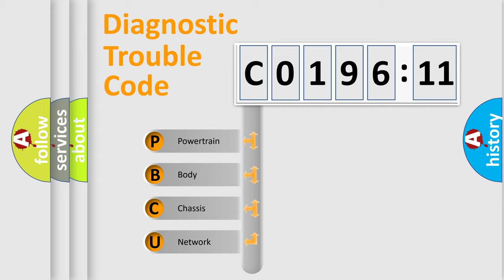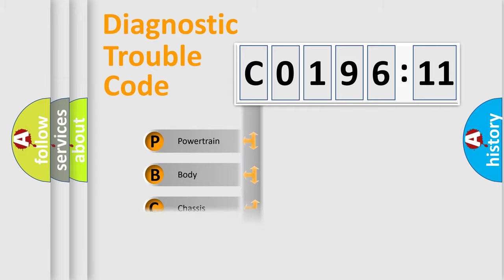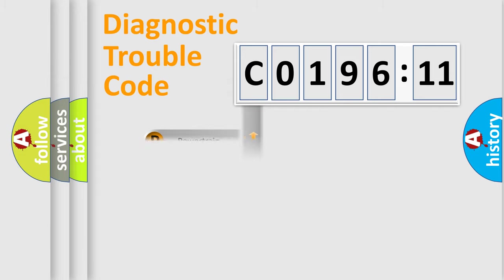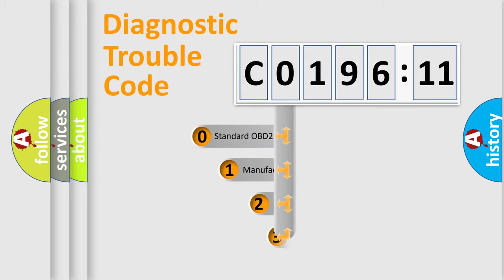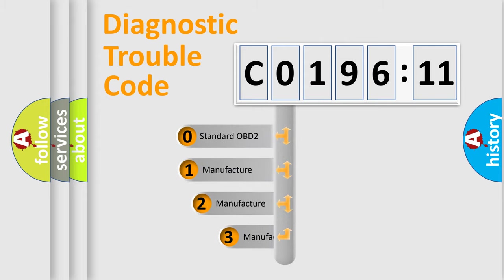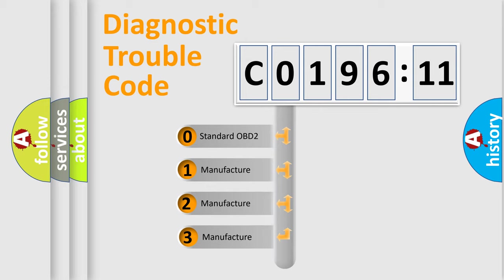We divide the electric system of automobile into four basic units: Powertrain, Body, Chassis, and Network. This distribution is defined in the first character code.